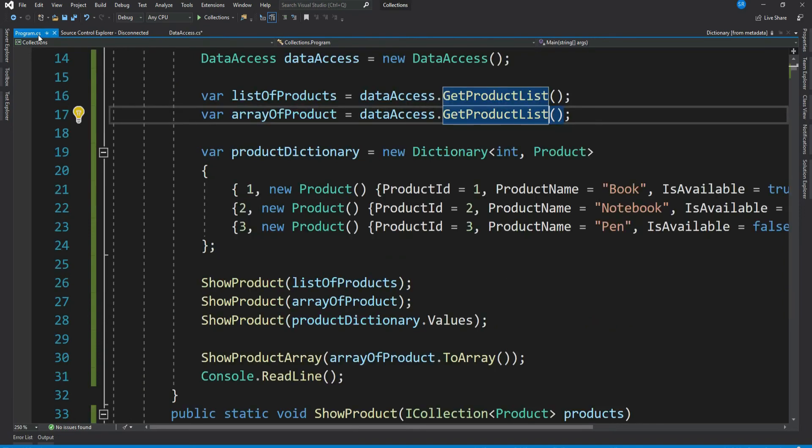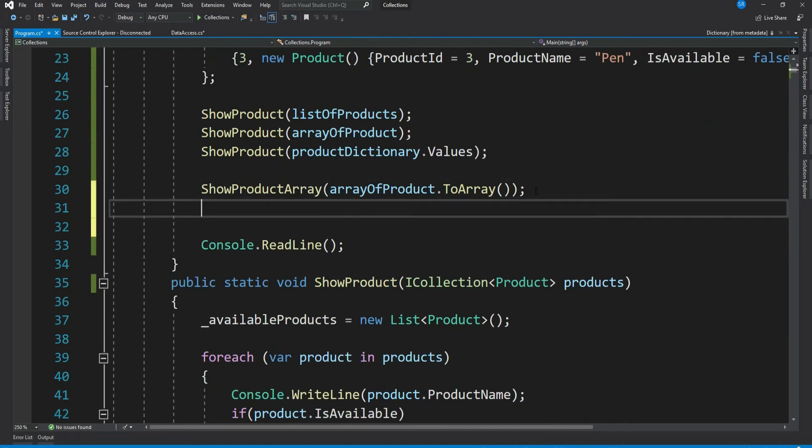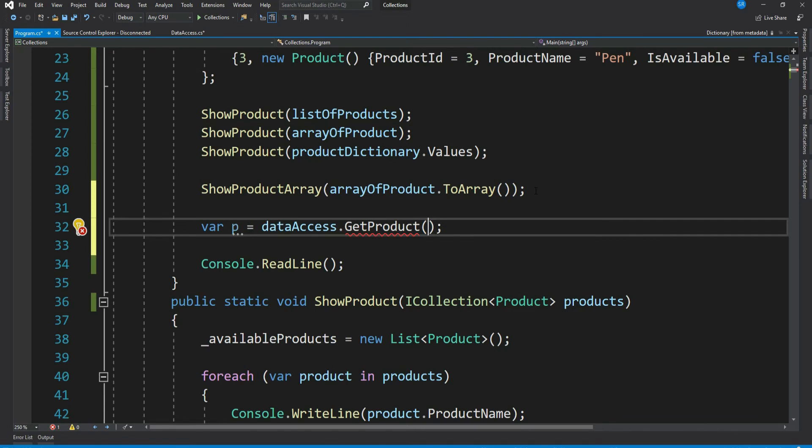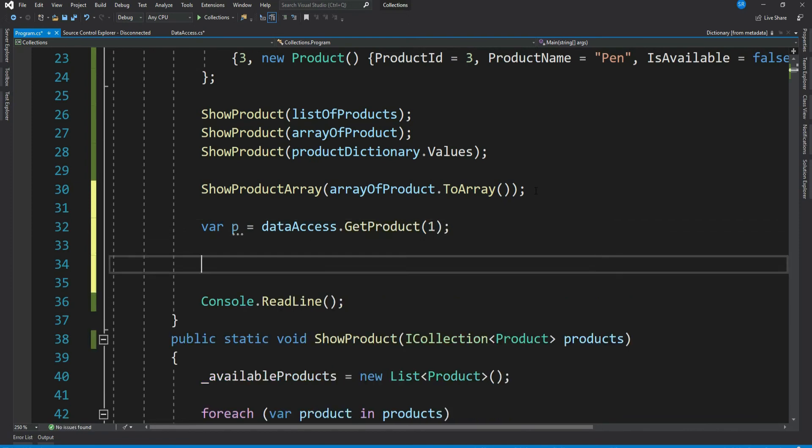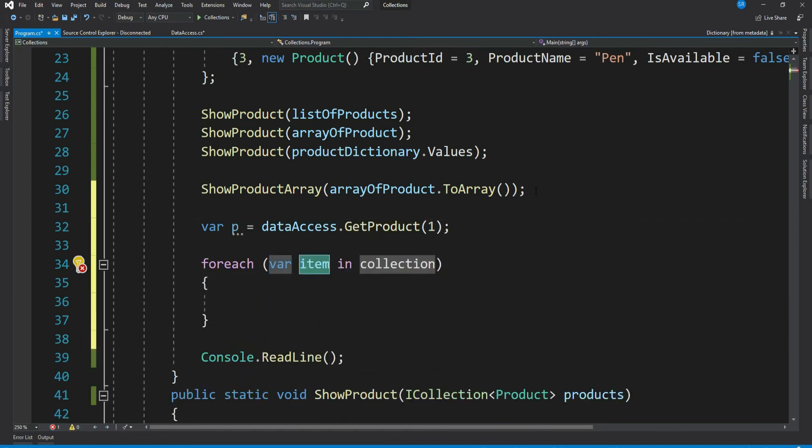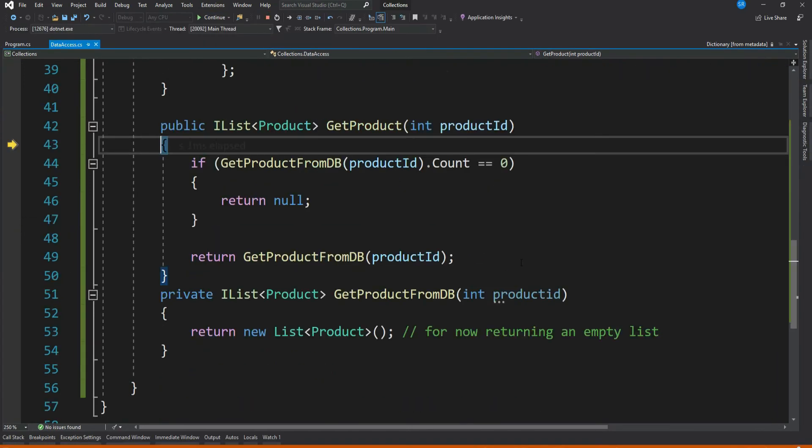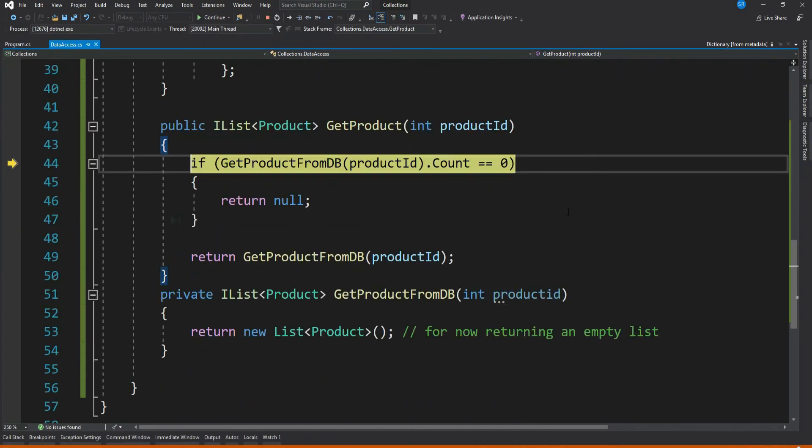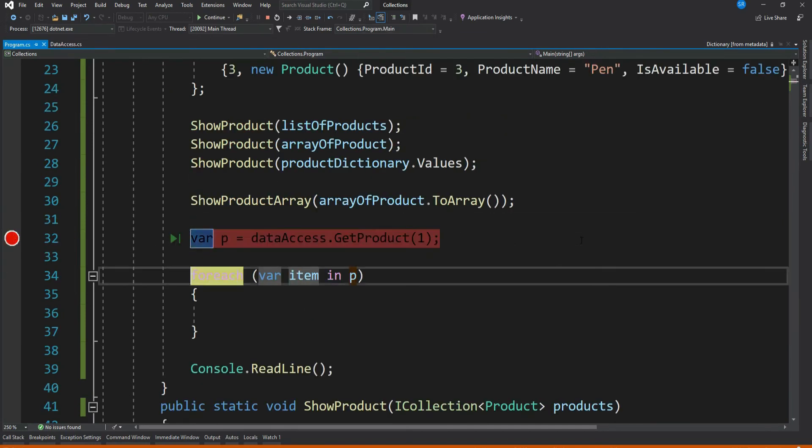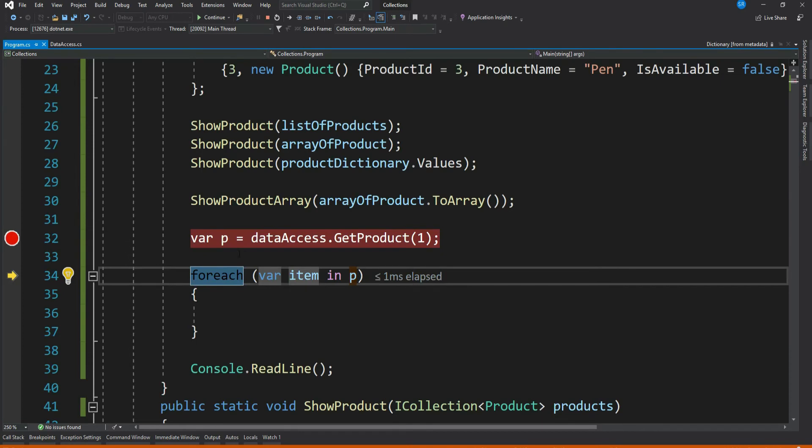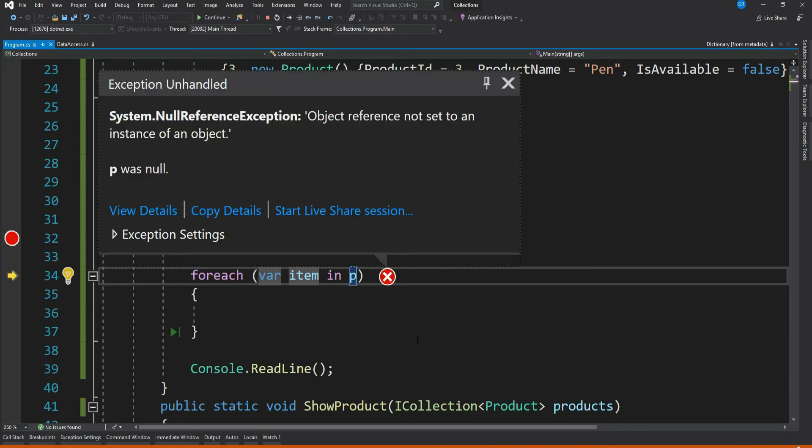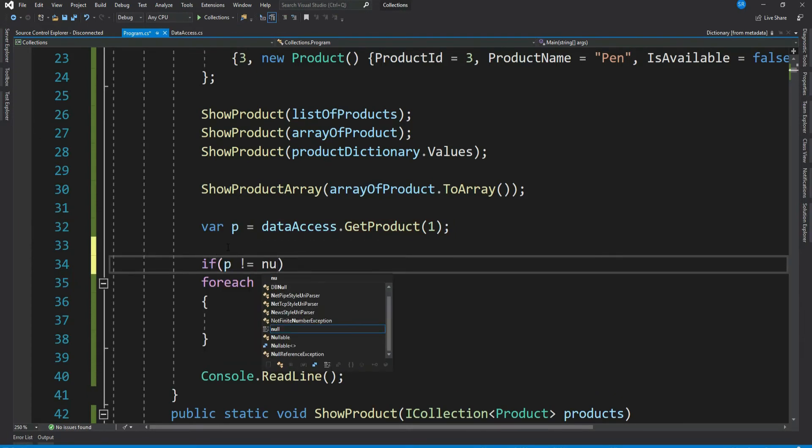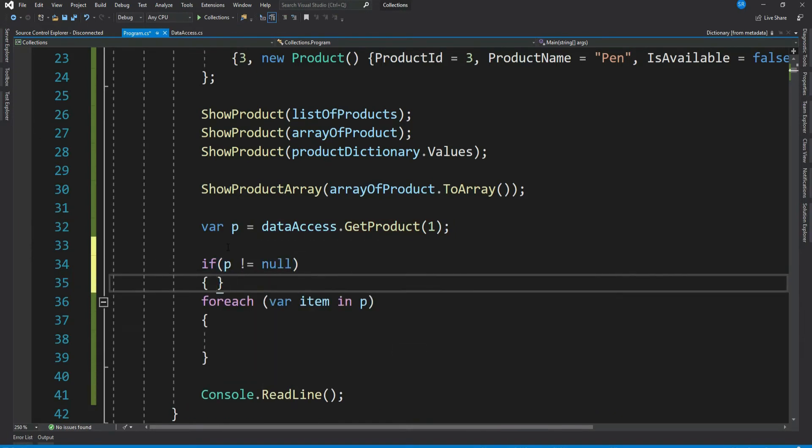Now with this code the caller of the method has to be cautious enough to check for null. Let's call this method and see what happens. Let me debug this. So count equal to zero and it returns null. And now it tries to loop through the returned items, but in this case it is null and hence boom, it throws an exception. So to fix this, the caller has to consciously put a check something like this.